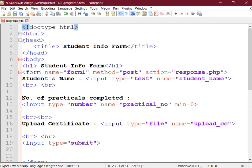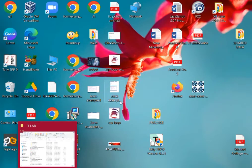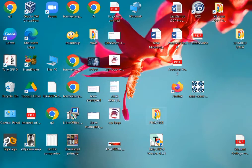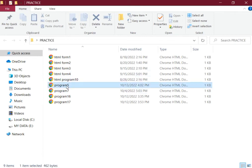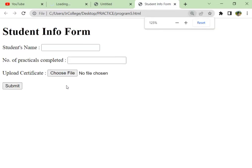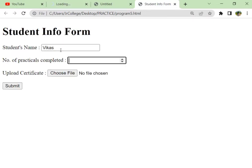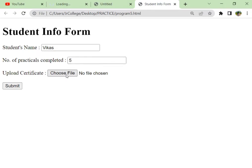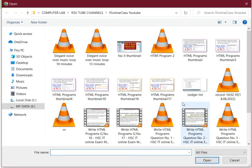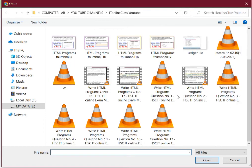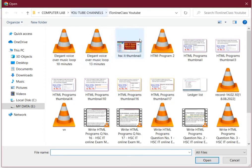Go to the practice folder and just open program_five.html. So this is the output. You can see we cannot enter any negative value here because min is given, but for upper limit you can enter any value.